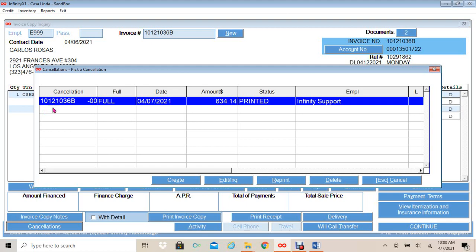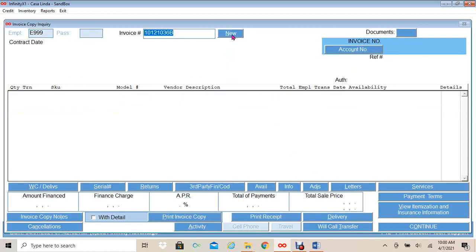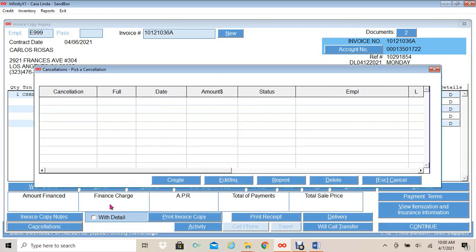Once my cancellation has printed, I will click Escape. This shows that my cancellation is complete for the invoice that ends with letter B — it's a full cancellation showing the date, the amount, that I printed my cancellation, and the person creating it. Once this cancellation is posted, the status will change from Printed to Posted. I will click Escape, then enter New at the top to start the process of my second cancellation — the invoice ending with letter A.